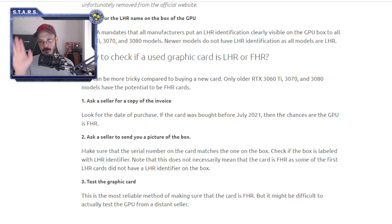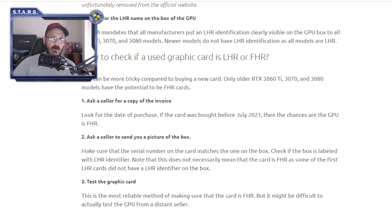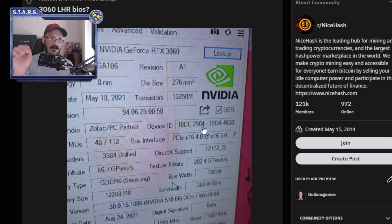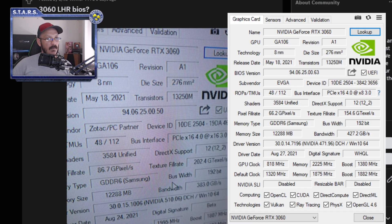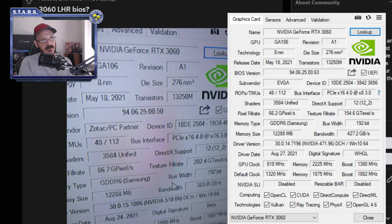All you really need to do is ask them to send the BIOS information. For a 3060 LHR — and this is from a Reddit post — the device ID will say 10DE:2504. The 2504 indicates Light Hash Rate. I'm going to pull up my own GPU-Z right now. On my own 3060, notice: device ID 10DE:2504, and you can see the release date is May 18, 2021. That person has a Zotac; I have an EVGA — but the device ID matches.